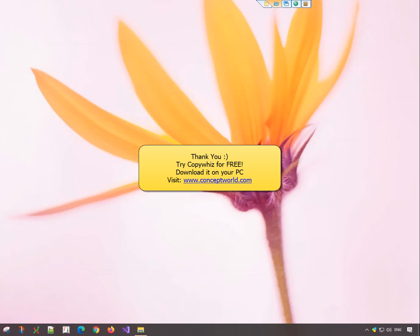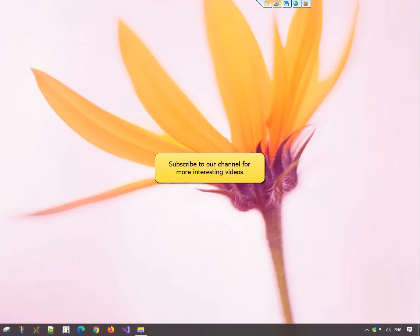Thank you. Download CopyWiz for free today from our website conceptworld.com. Subscribe to our channel for more interesting videos.